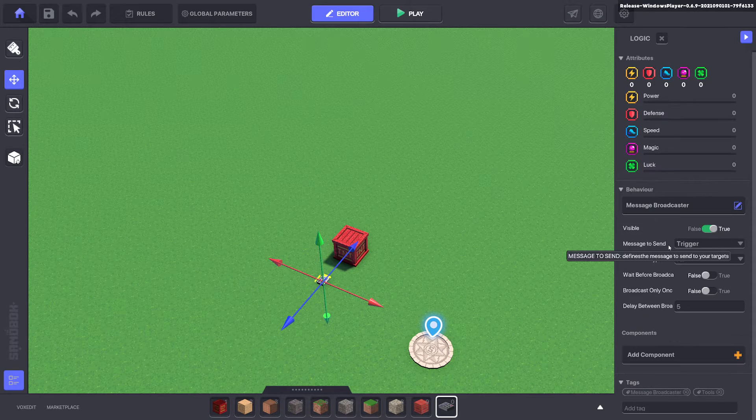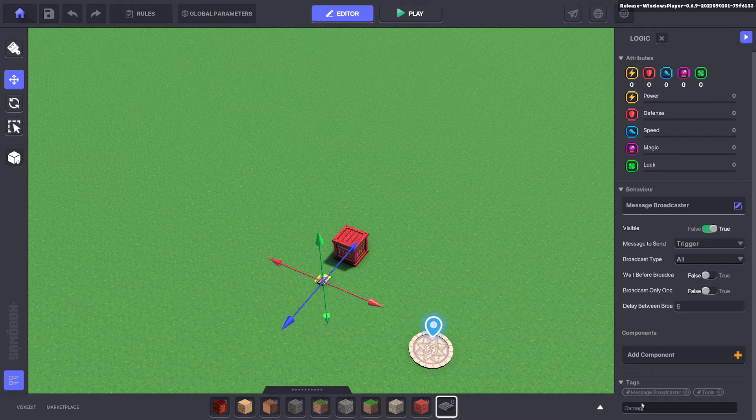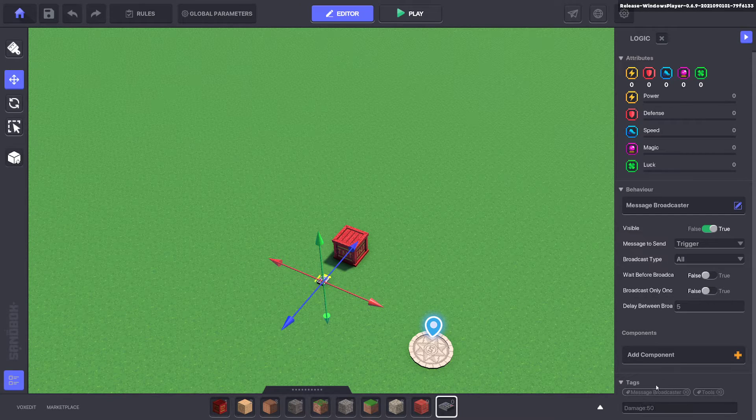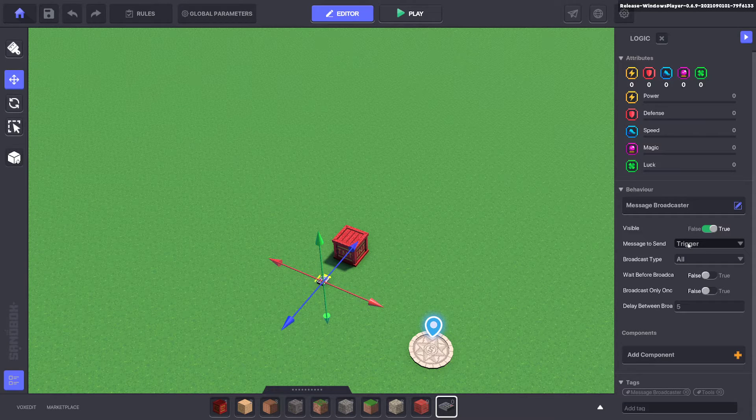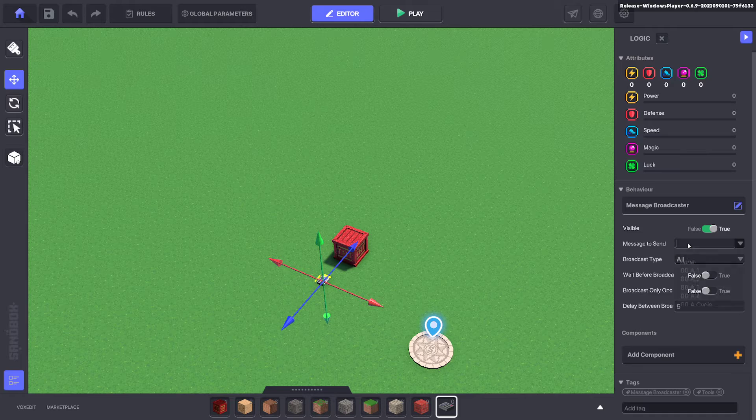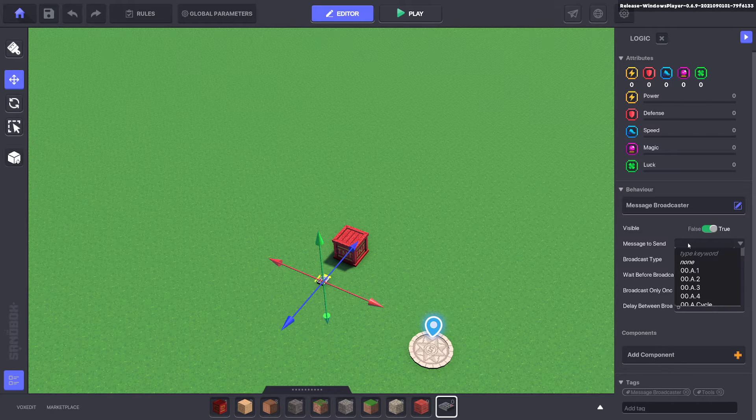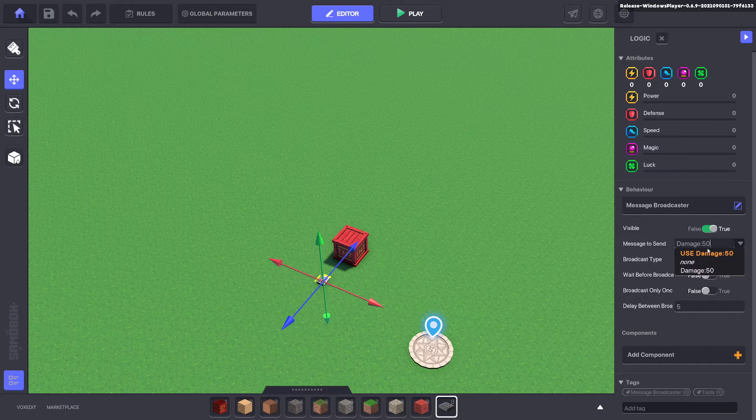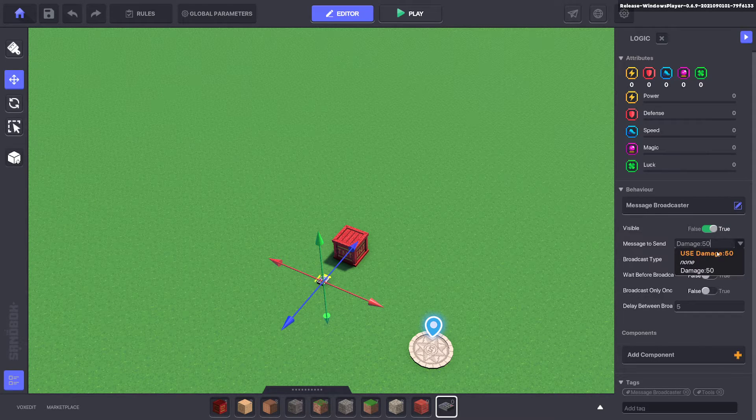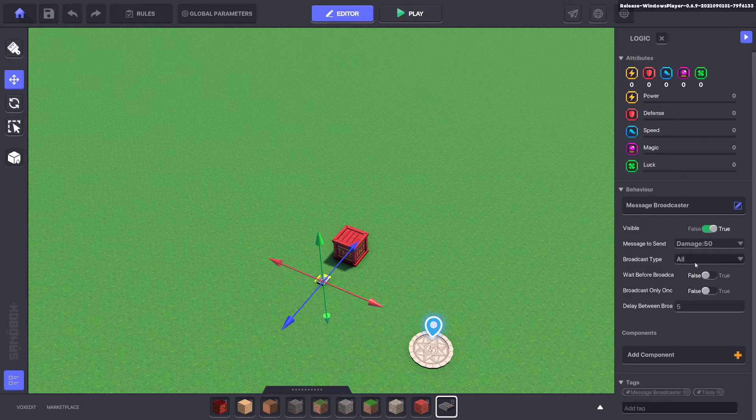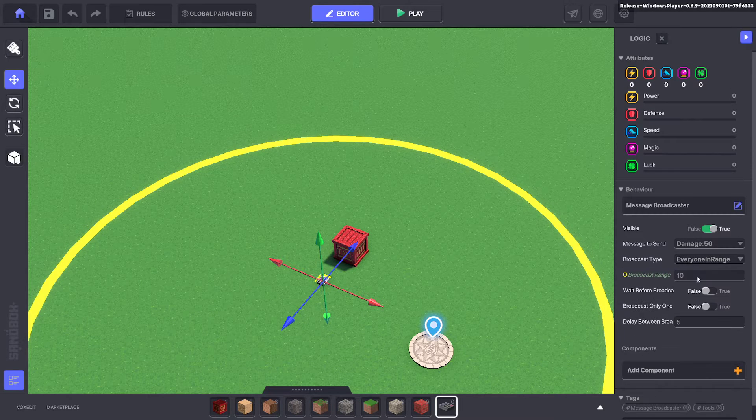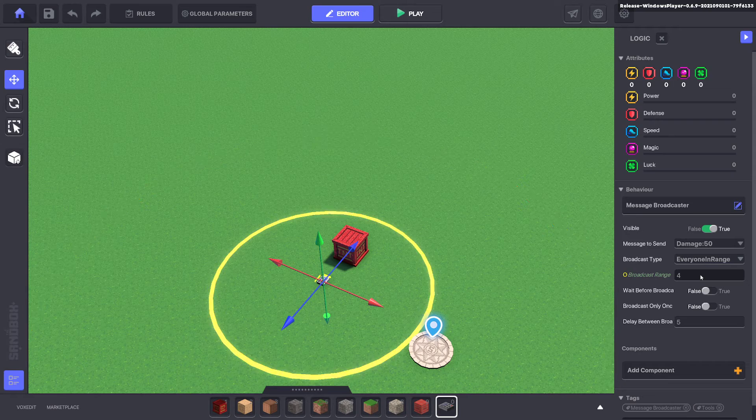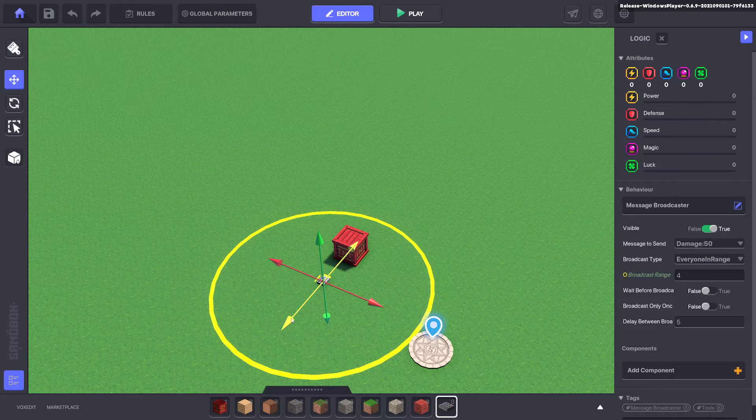Now I don't know if you notice but there are two inbuilt messages. There is damage and that is heal. So if you type in damage double dot and then a number it will do that damage to whatever tags or everything on the map. So we'll go ahead and put in damage 50. We're going to do everything in range and we will do four. Okay excellent.